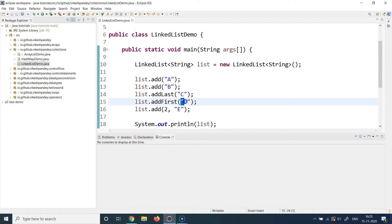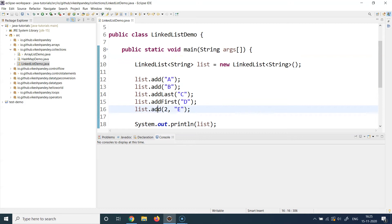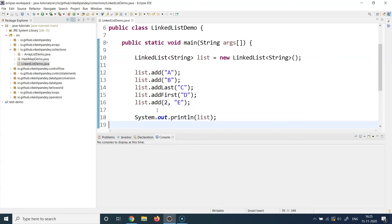At line 15 I use another interesting method called addFirst. This inserts element D at the very beginning of the linked list — even before A. So whatever your linked list looks like when you call addFirst, that element is inserted at the very head. LinkedList also provides a positional variant of add, so you can say add(2, "E") to insert element E at the second position.